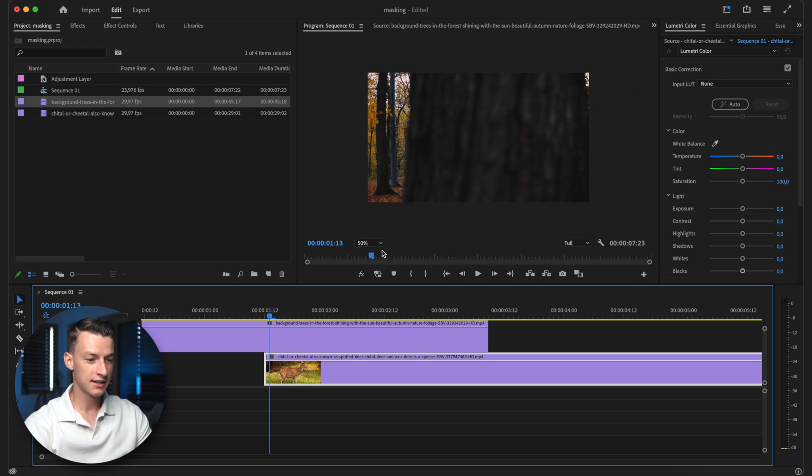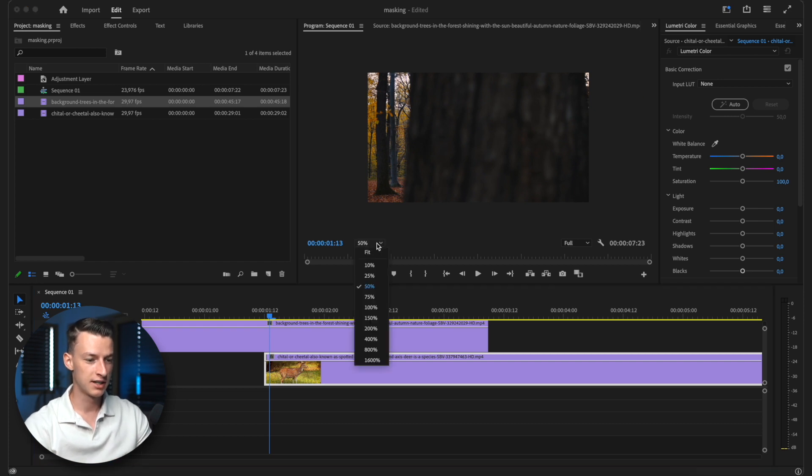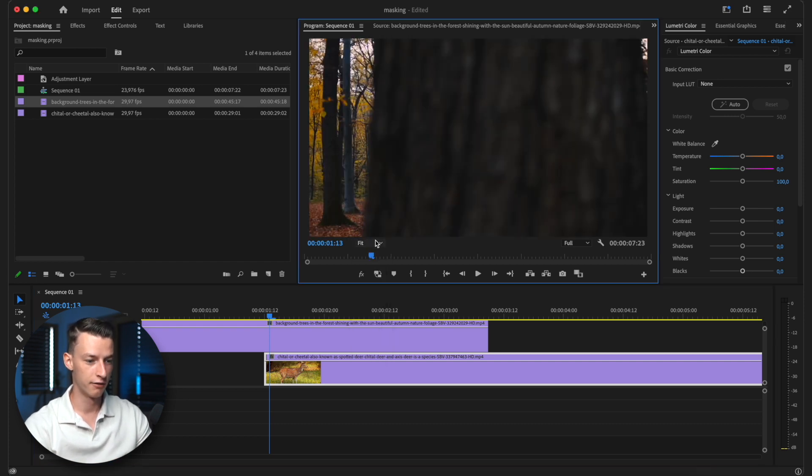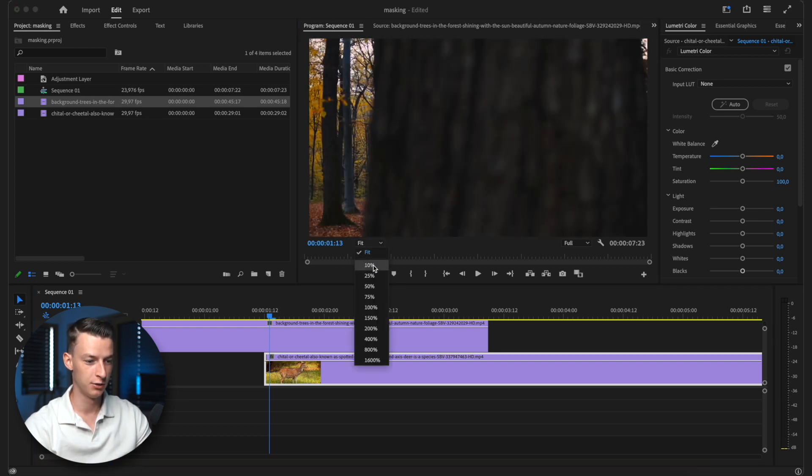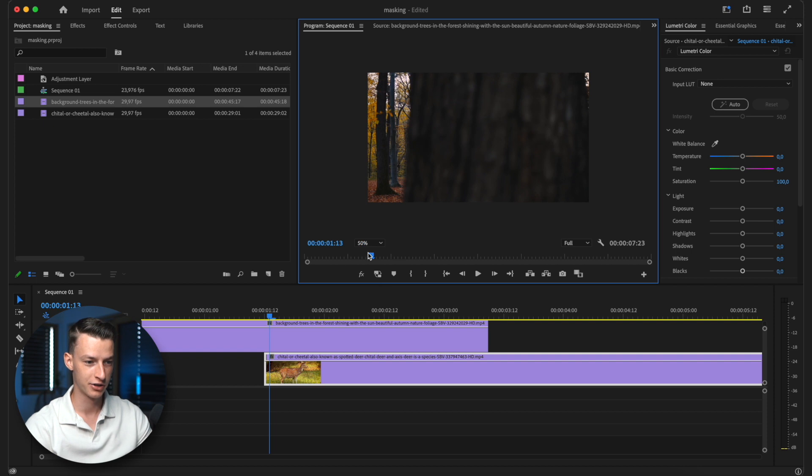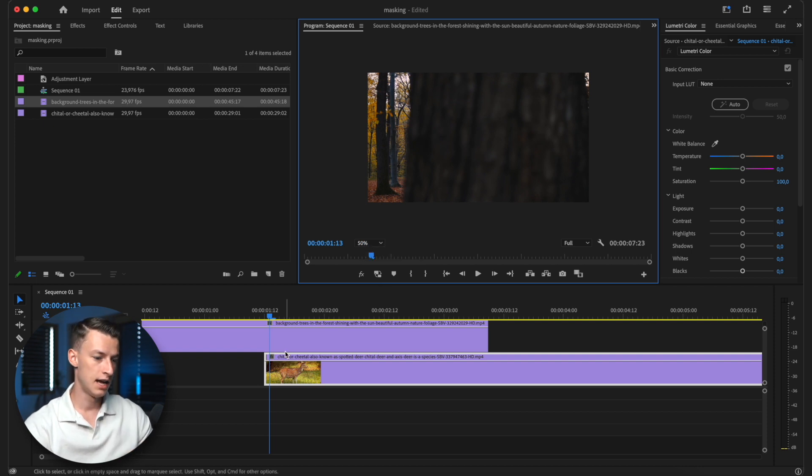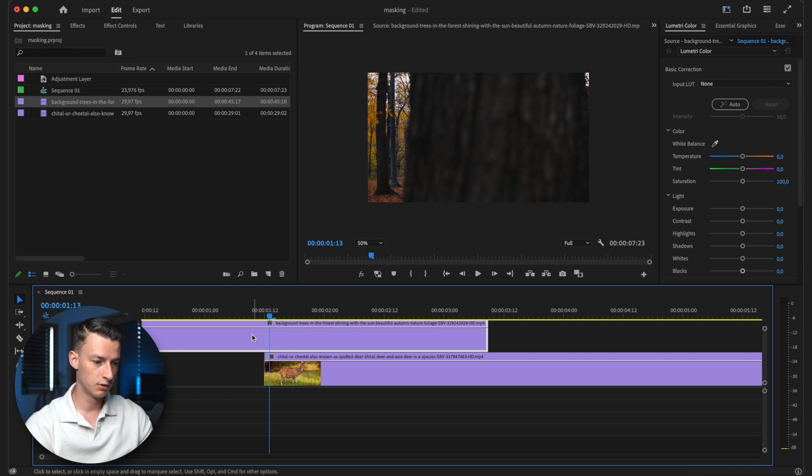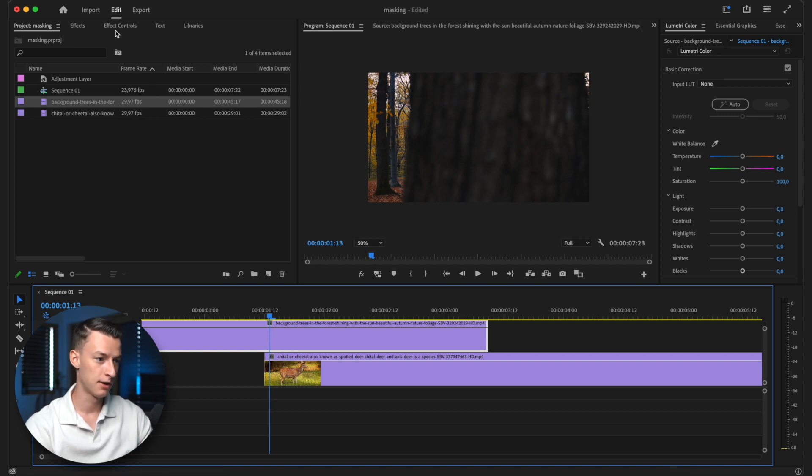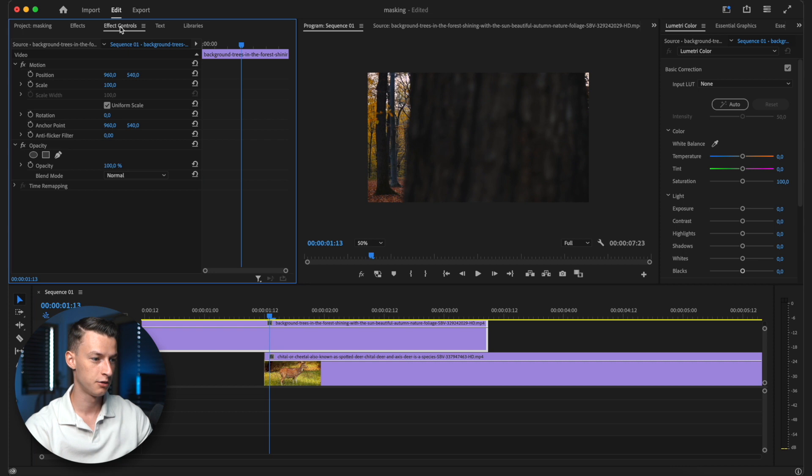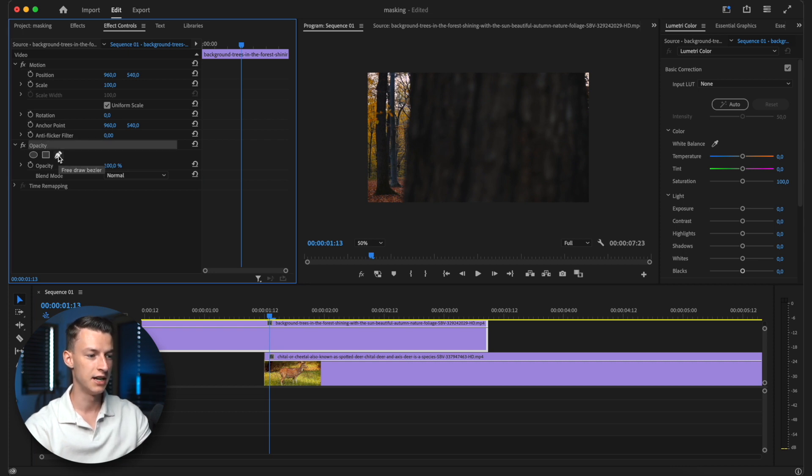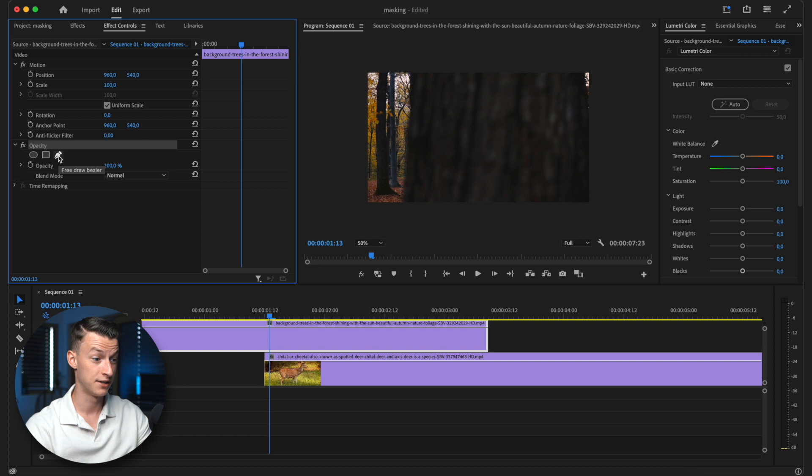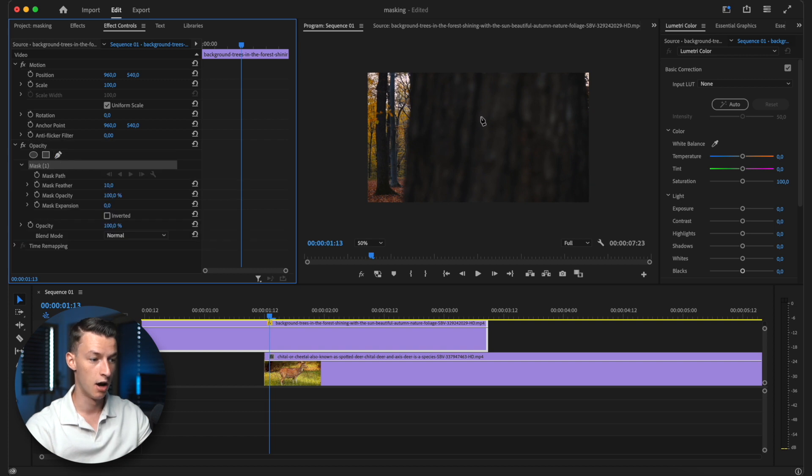And the next thing you want to do is you want to set here from fit to like 50% on your viewing zoom level. And now you want to select the clip that's on top. And then you want to come to effect controls. You want to select opacity and you want to click on the free draw Bezier mask.